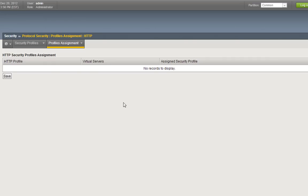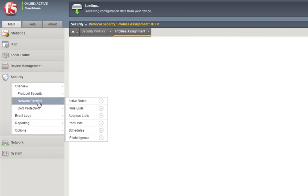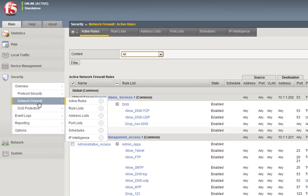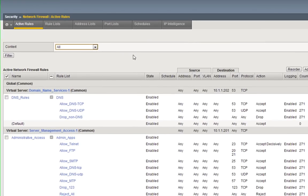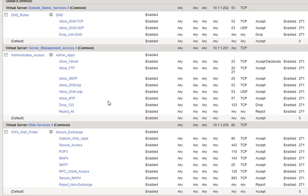Under profiles assignment, there's nothing assigned right now, but this is where you would actually assign a profile to a virtual server. Now if we go under network firewall, this is the traditional network firewall policies or aspects that you're probably familiar with. Here we're in the active rules page, and you can see here that each of the virtual servers are listed. Each virtual server, by the way a virtual server or a VIP, a virtual IP, is the application itself, is the ultimate resource in your data center that someone may be requesting.